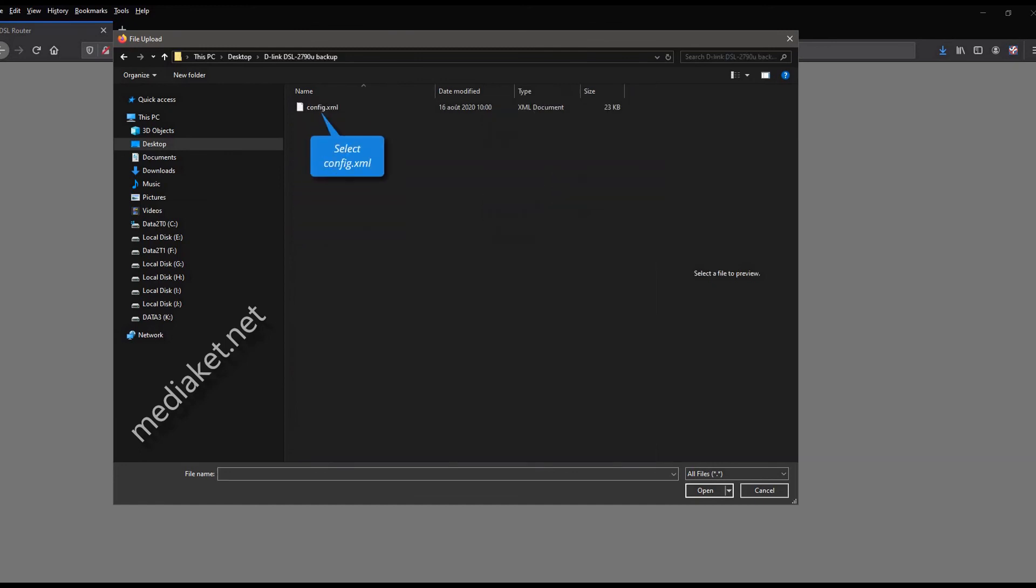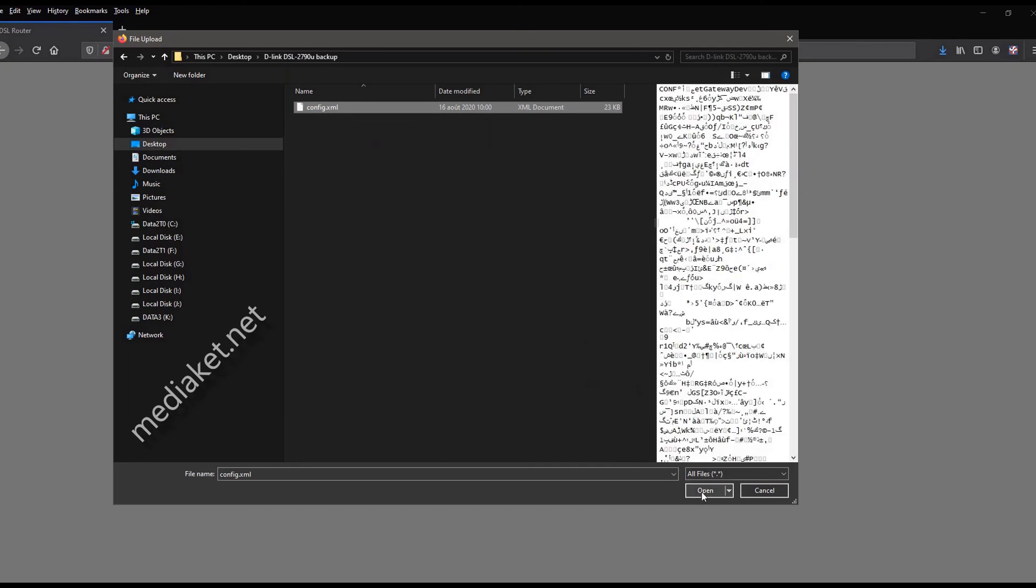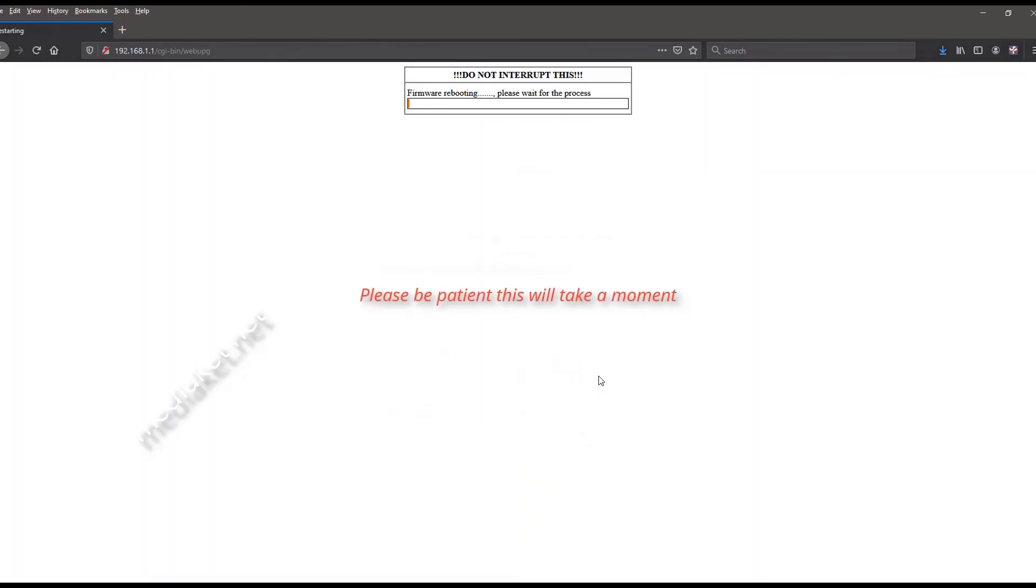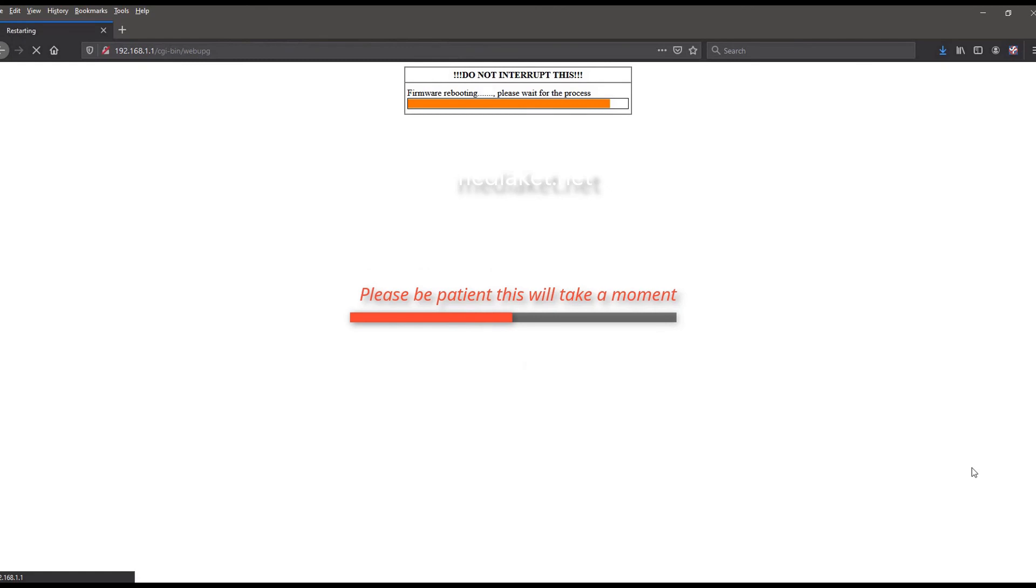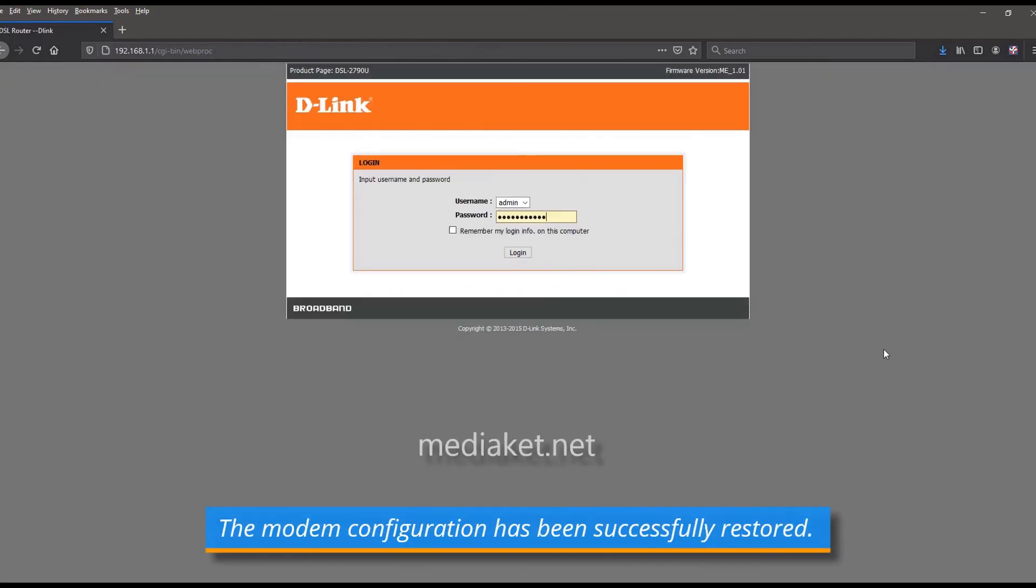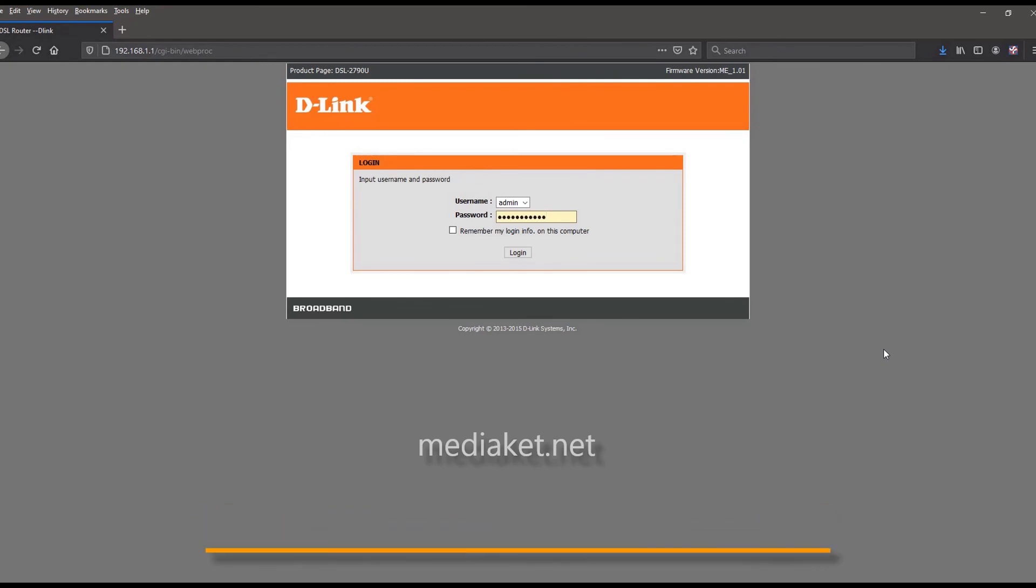Select config.xml file. Click open. And click on update settings button. Please be patient, this will take a moment. The modem configuration has been successfully restored.